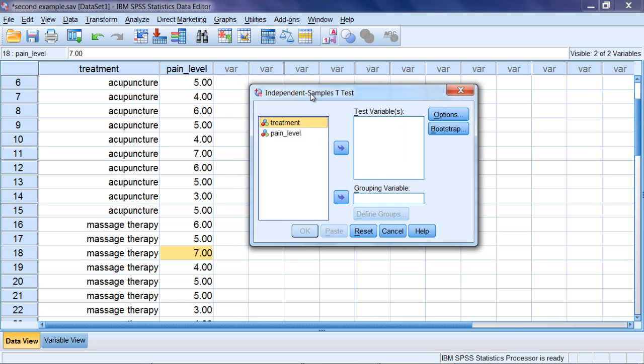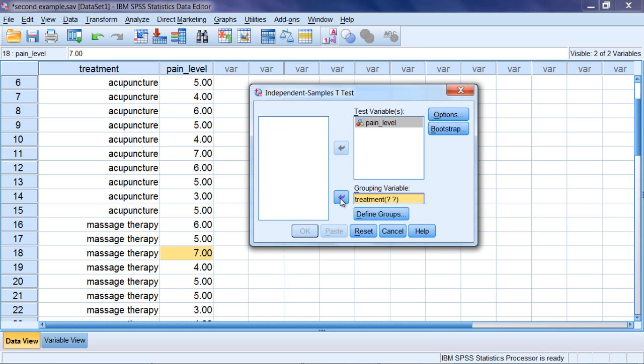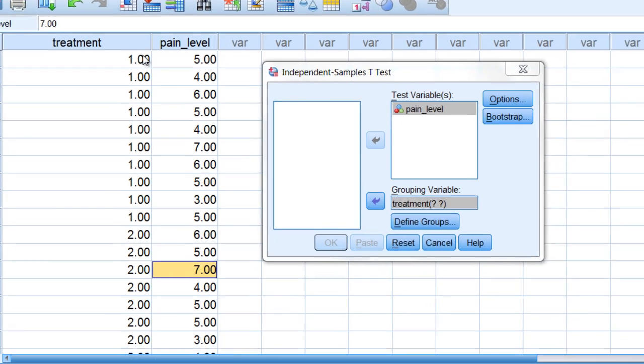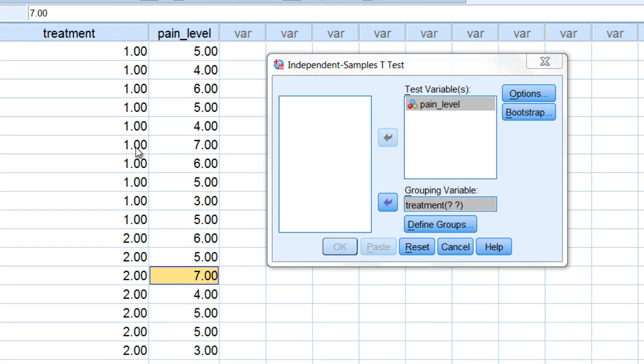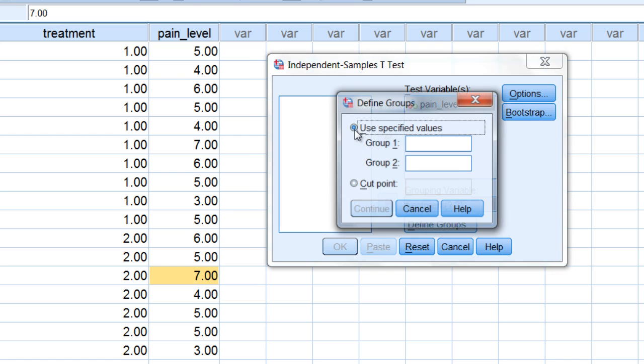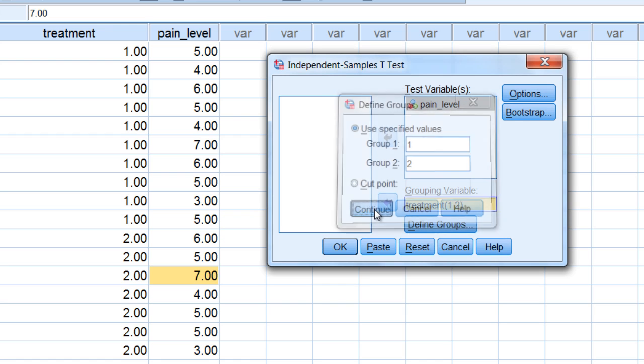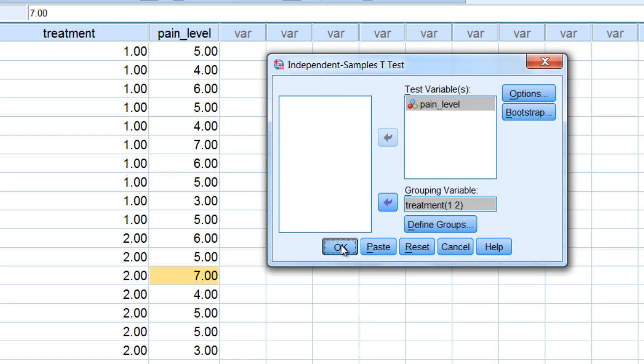We'll move that over there, and then treatment is going to go into our grouping variable, as this is the variable that separates people into the two groups. We use the values of one and two to separate our two groups, so we'll click on Define Groups and enter a one for group one and then a two for group two. Then click Continue and then OK.